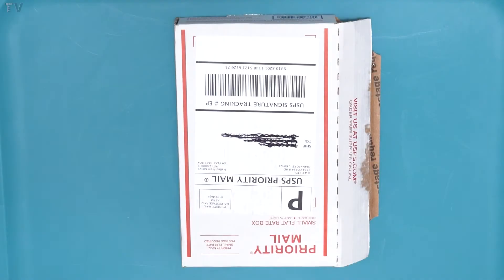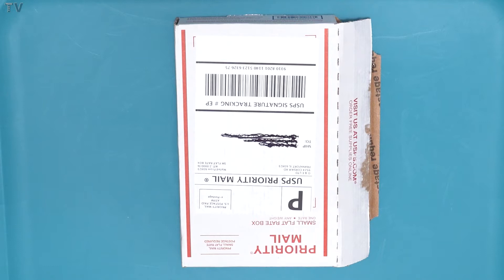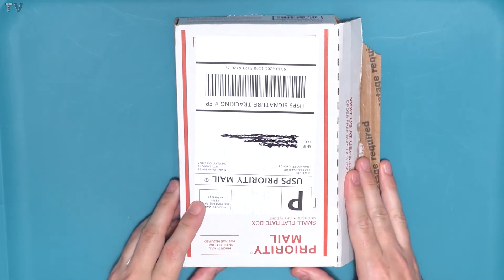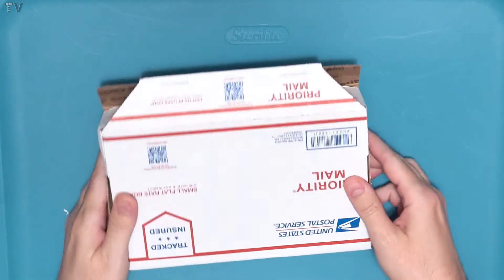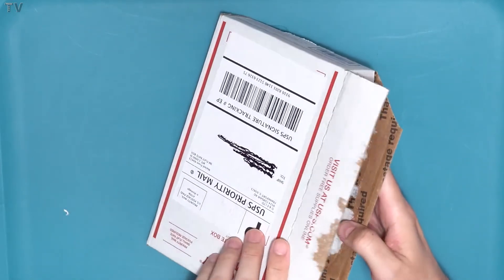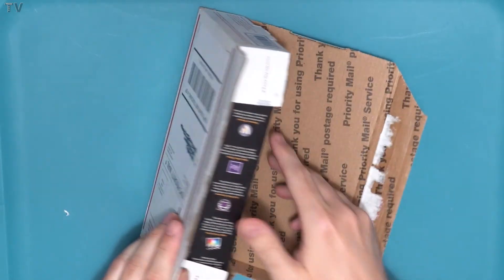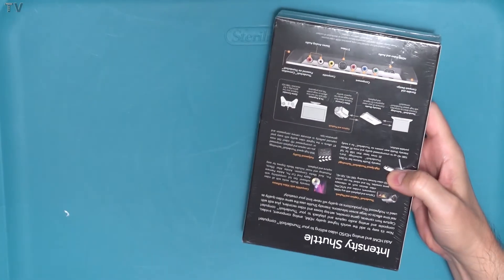This video is going to be an unboxing video for the Thunderbolt version of the Blackmagic Design Intensity Shuttle. I wanted people to see the shipping box because it looks like it was custom-made for the retail box.